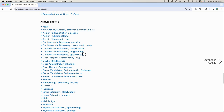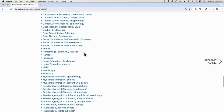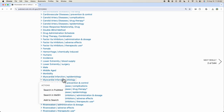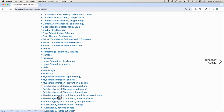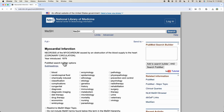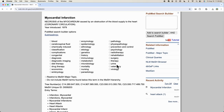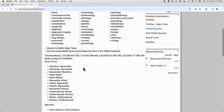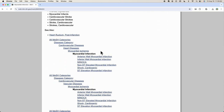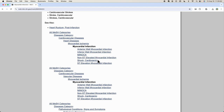Click on a MeSH term like myocardial infarction to search PubMed for more articles associated with that term. If you select Search in MeSH, you can view the MeSH Terms record, which includes the term's definition. You can also choose subheadings to narrow your search to specific aspects of the topic. Below that, you'll see the MeSH term displayed in a hierarchical tree structure, with broader topics above and narrower subtopics below. This structure helps you explore the topic, allowing you to drill down into specific areas or broaden your search to more general topics.